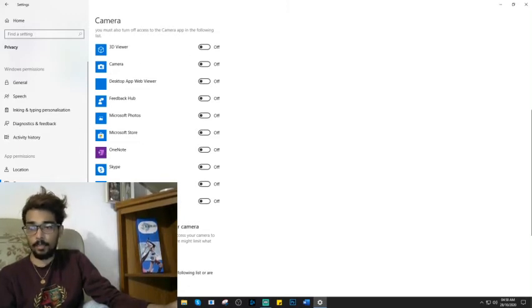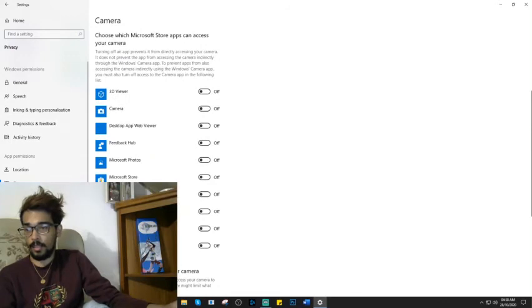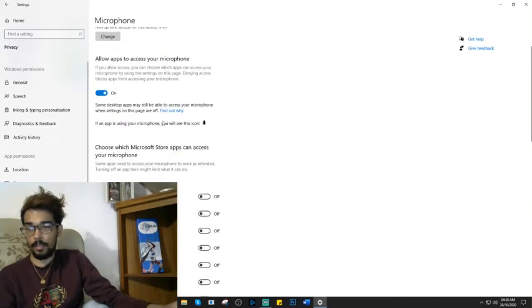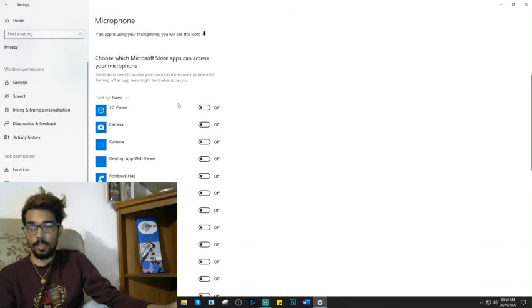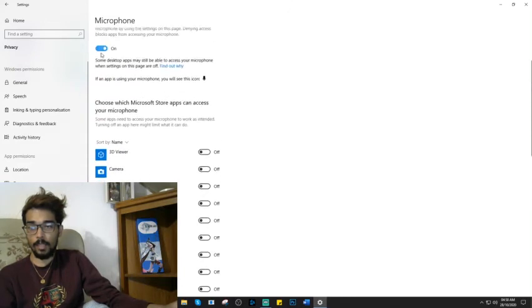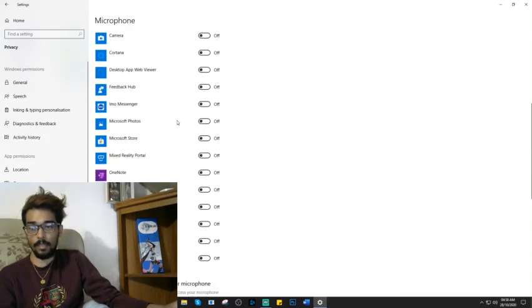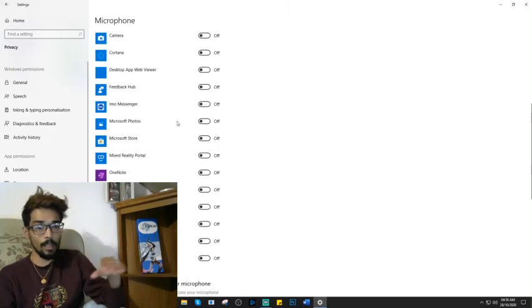And then after you've done that, just kindly go to this one here. Do the same thing again. Make sure this is on. Same thing again.